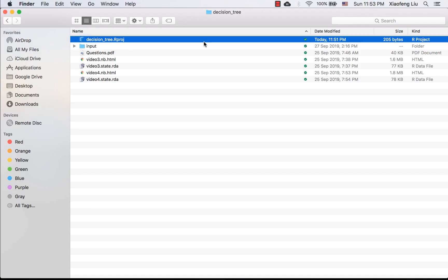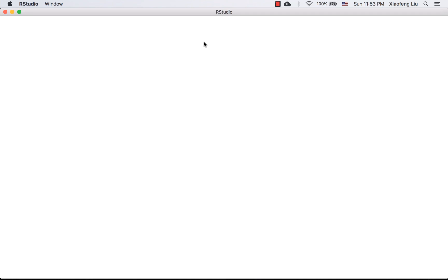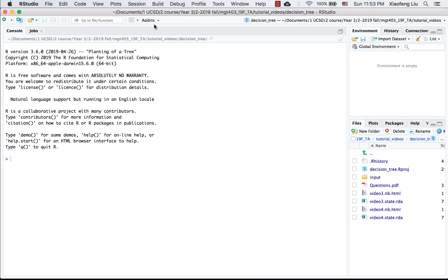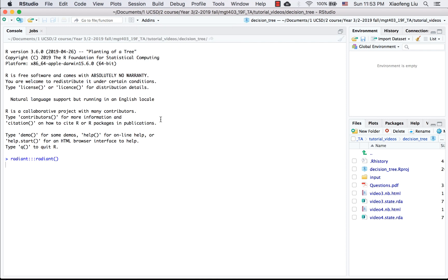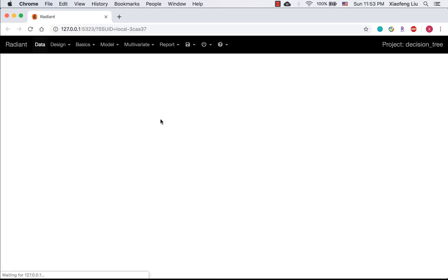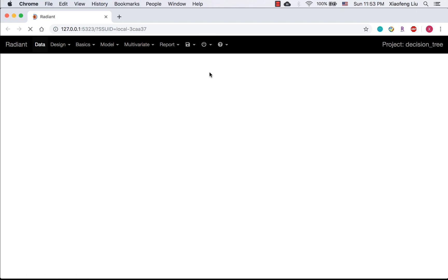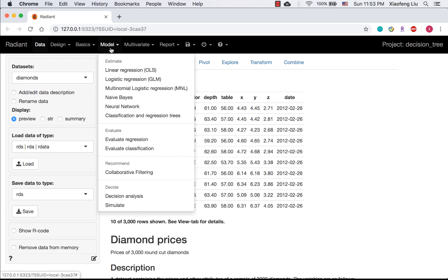First of all, let's review the procedures of how to construct a decision tree on Radiant. You may want to follow the same steps that we covered in the last video to start Radiant. Again, we need to refresh the session, so it will get rid of the settings from last time and we will look at the same page.